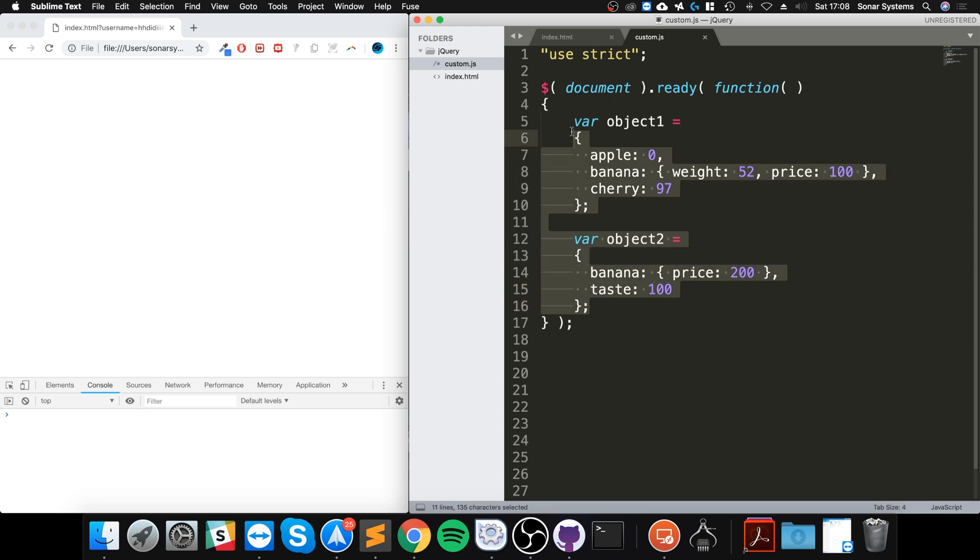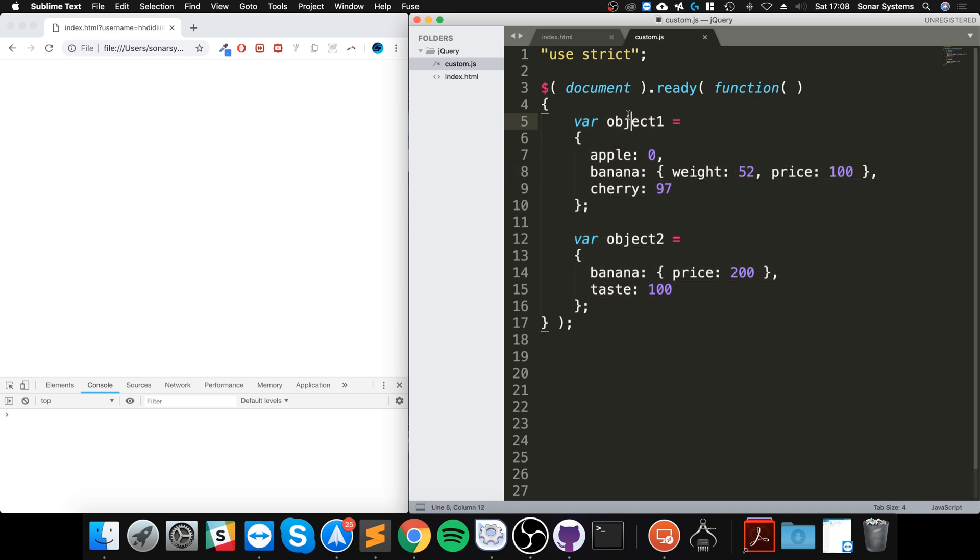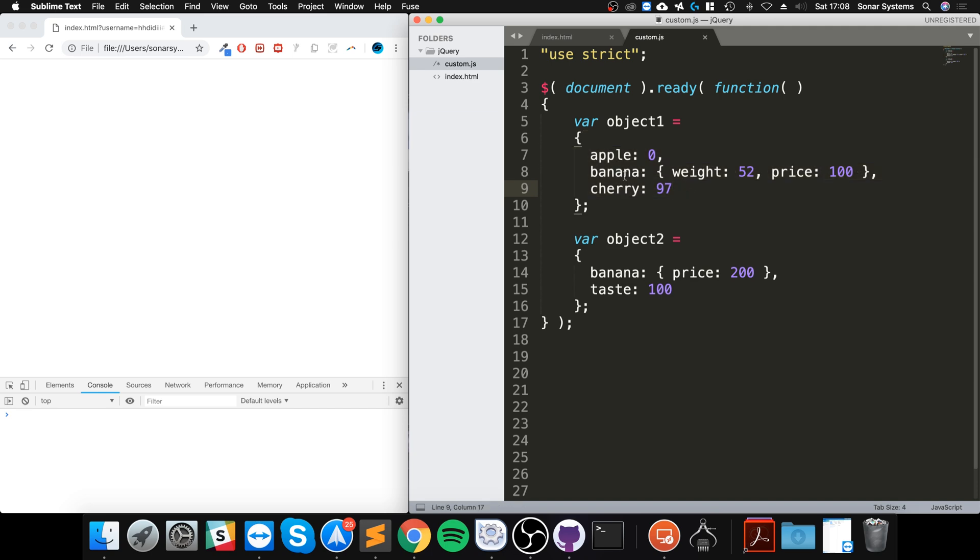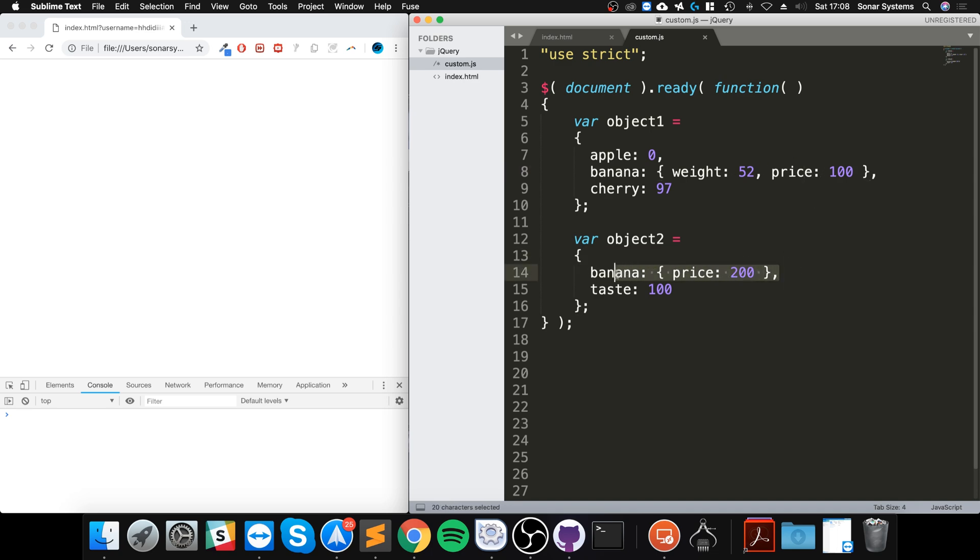What I've already done is created two objects. They can be as simple as these or as complex as you want. We've got object1 and object2, and these have some properties. This one here has two extra properties. So banana has weight and price. Now as you can see, it has a conflicting or the same property applied here as well for price.